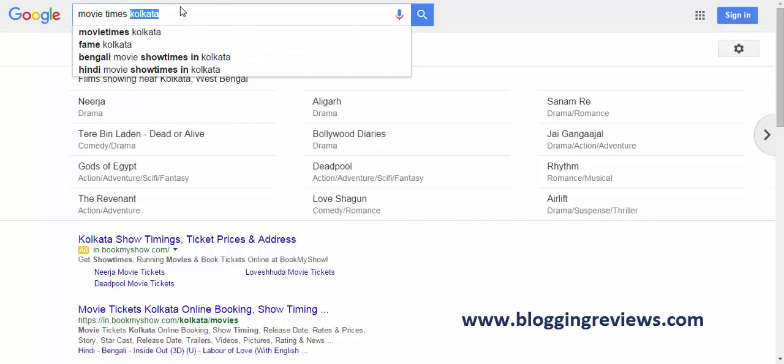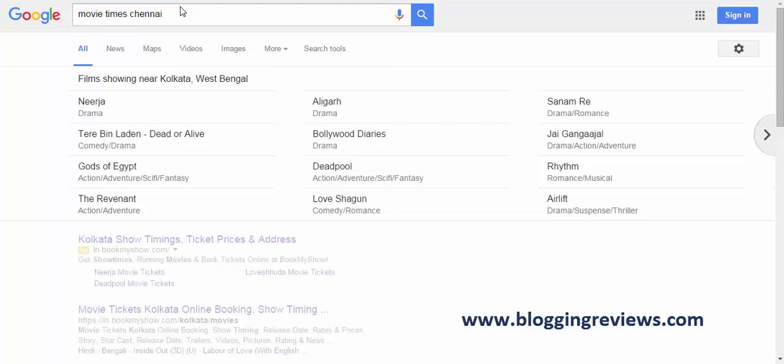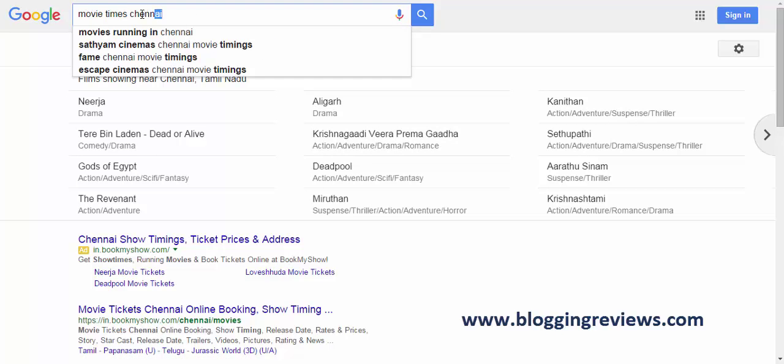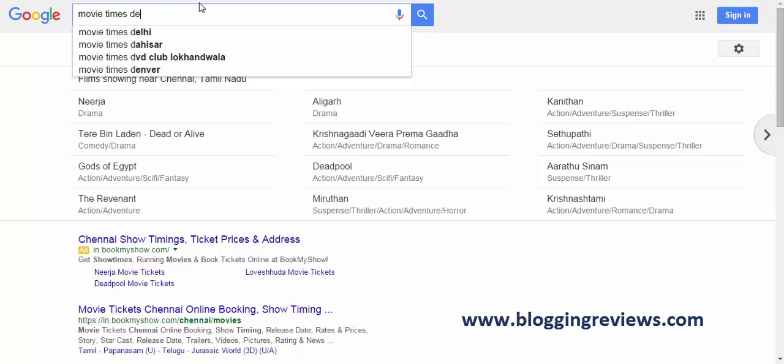And then you try Chennai, and you will get the results. That's how you get movie timings out of Google, which is so correct. And movie timings for Delhi also.